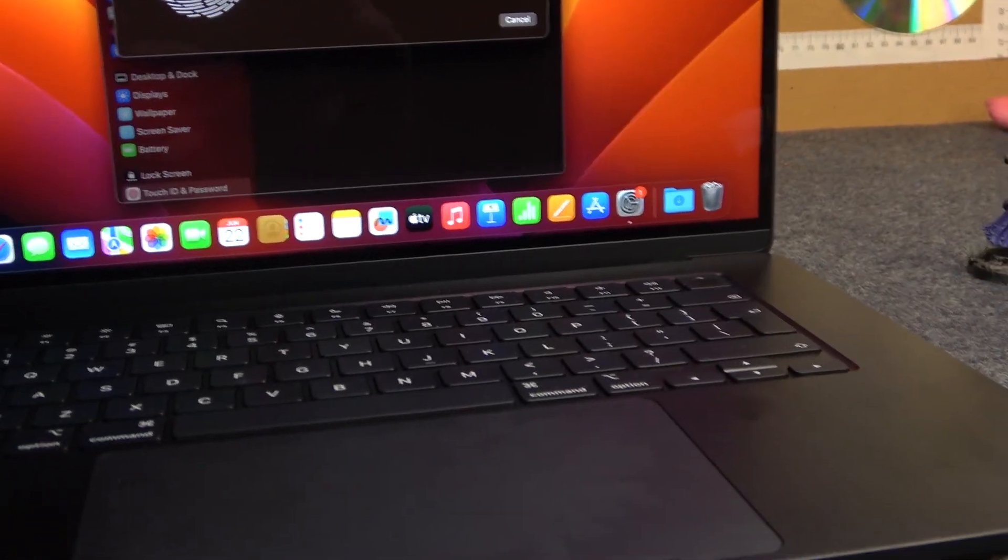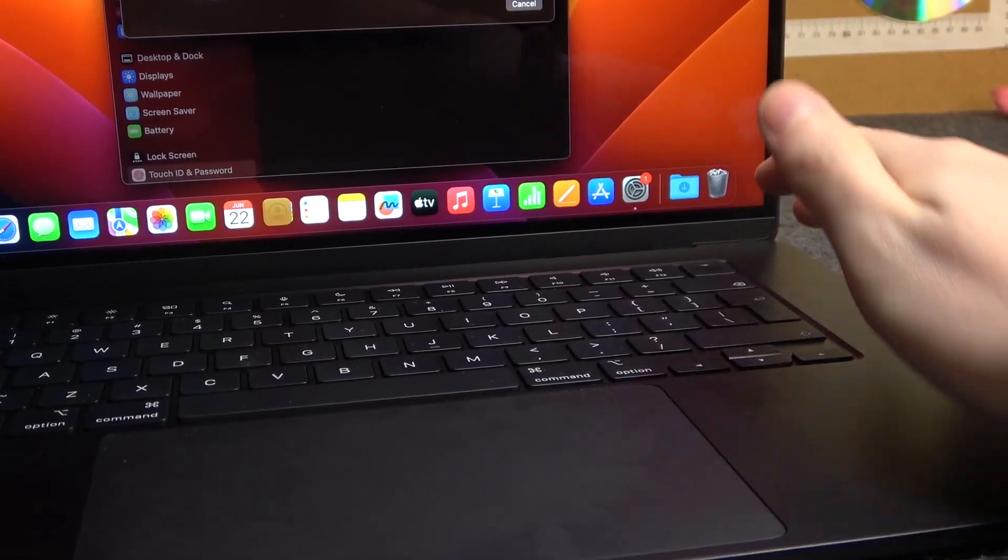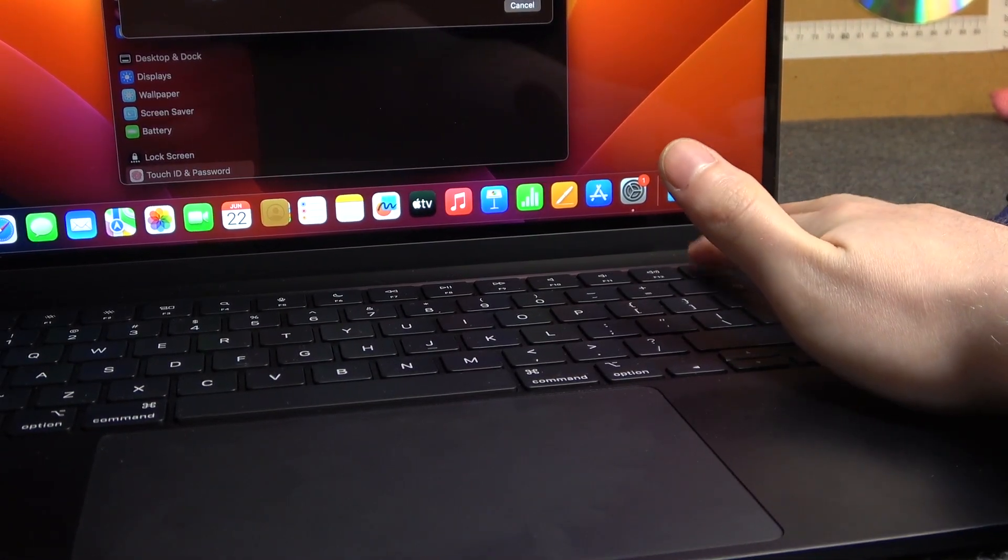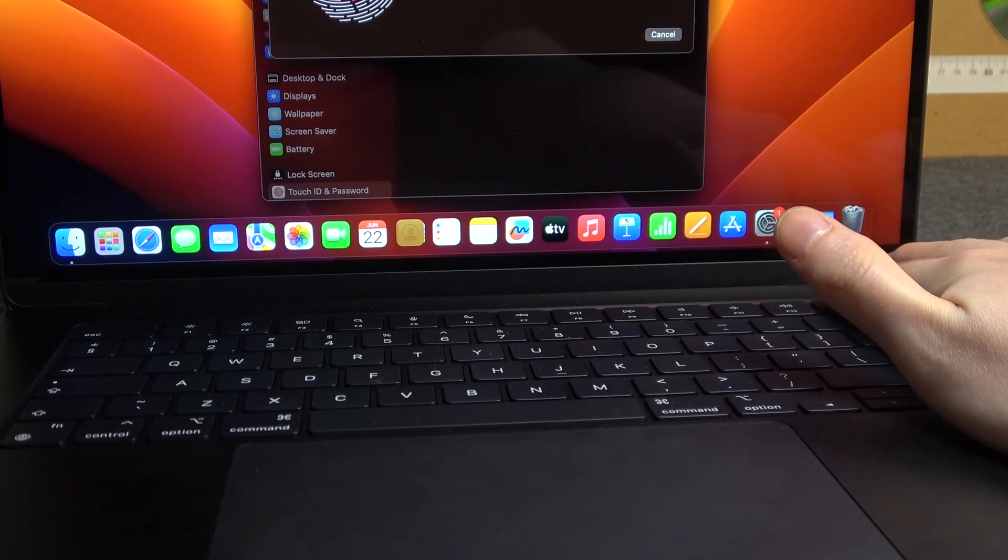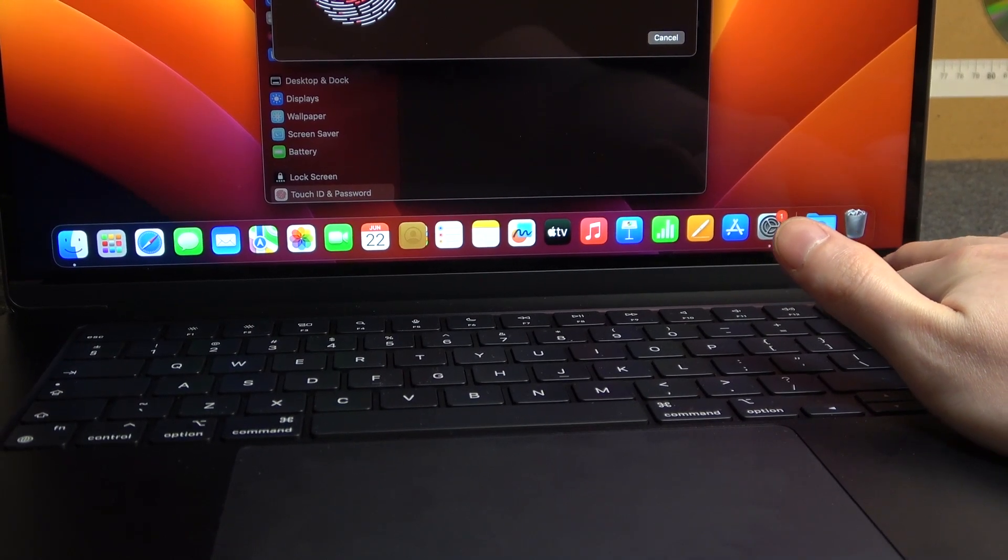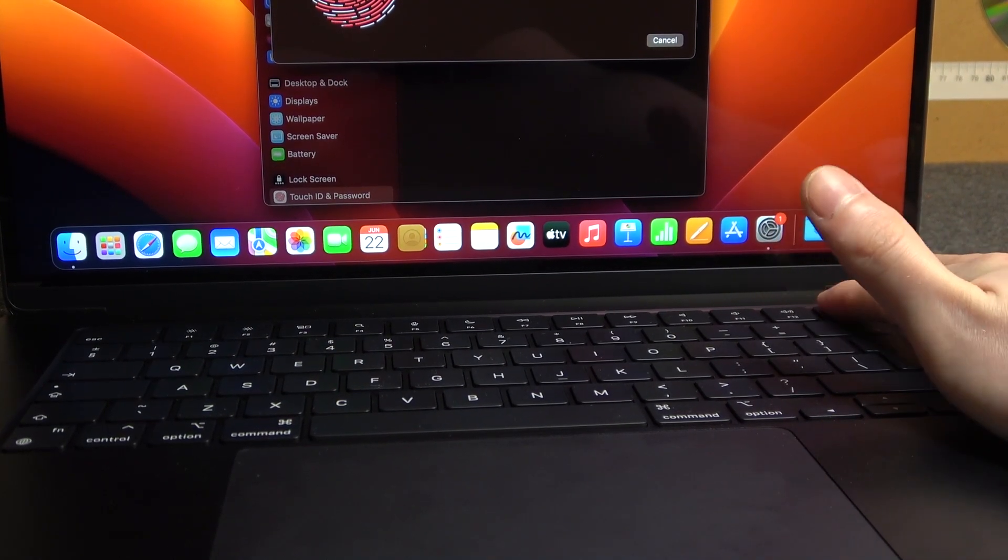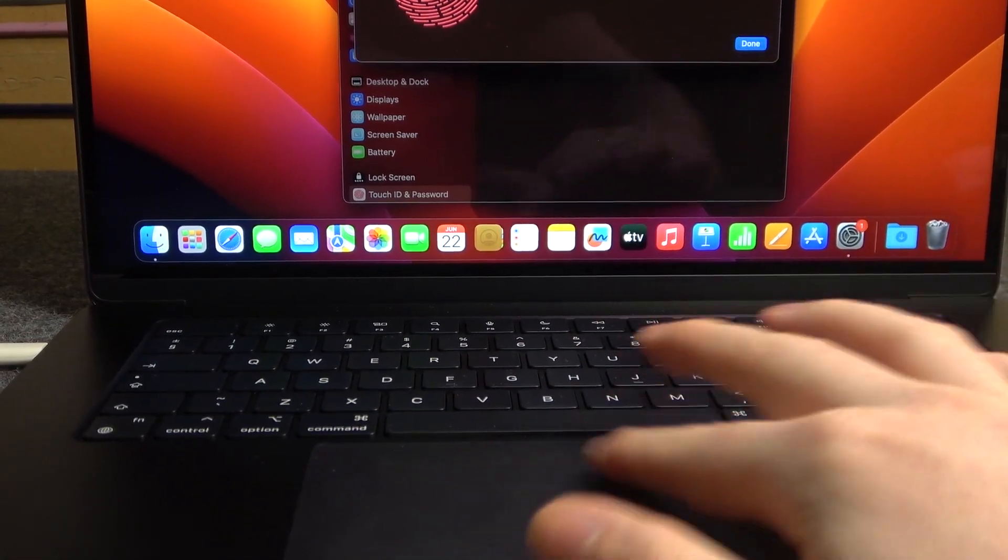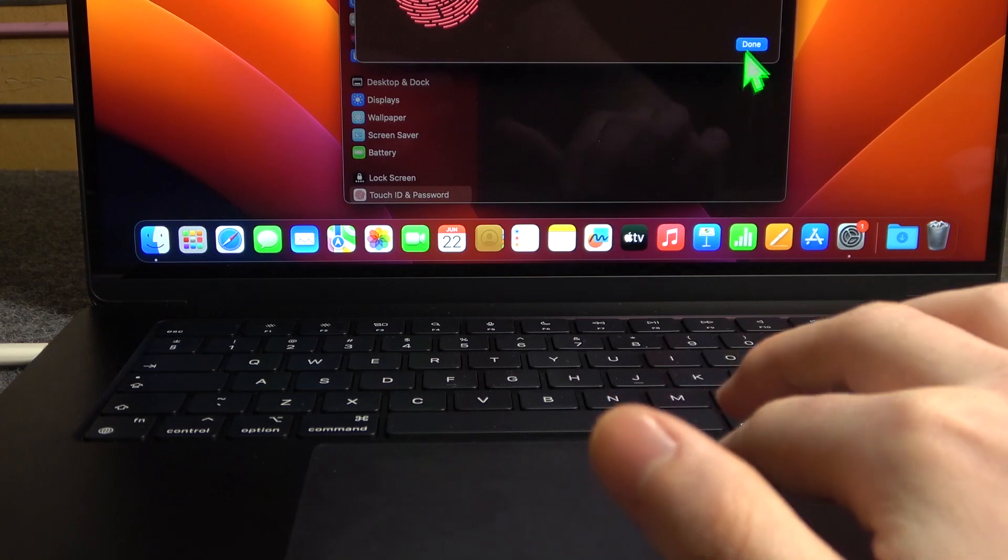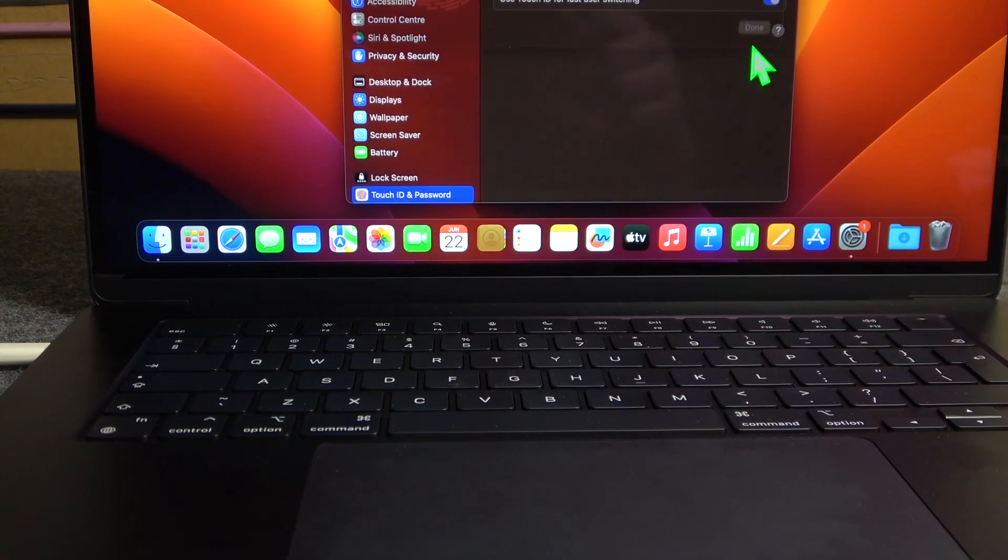So the fingerprint is located right here. And keep putting your finger on it until it fills on the screen. Then we can click on done.